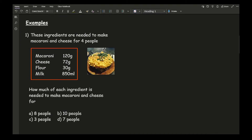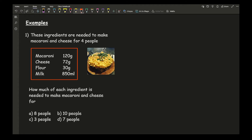Let's go straight into a couple of examples. In this particular question we've got the ingredients to make macaroni and cheese for four people. The key information here is how many people the original recipe is for — four people — and the question asks for how much of each ingredient is needed for four different target quantities.